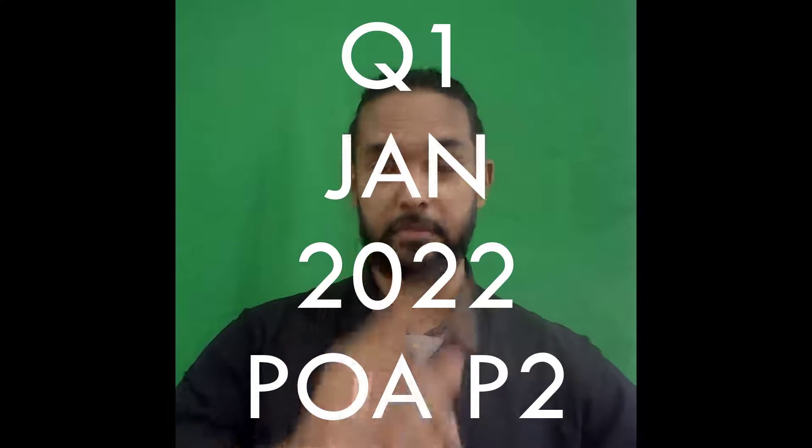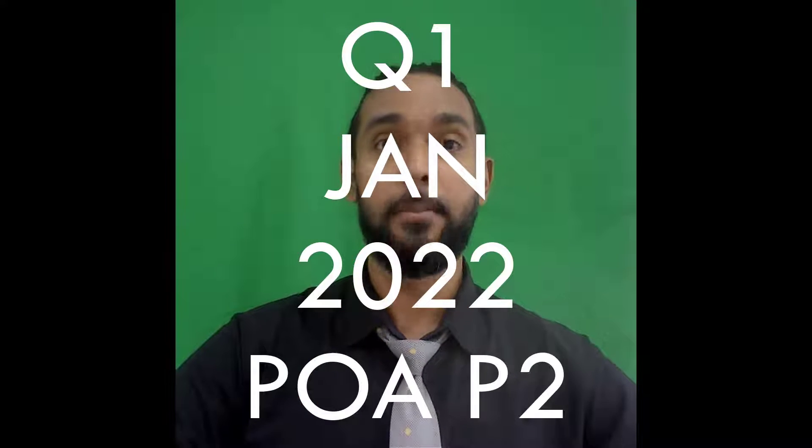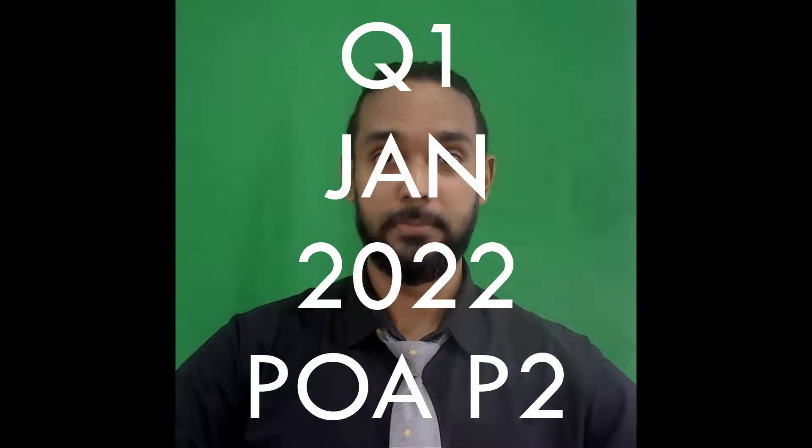Hey guys, Chris from Adaptuation here. In this video, I'm going to show you the solution for Question 1 from the Jan 2022 POA Paper 2. If you want to see the solutions for the other questions on this paper, I'm going to put a card up there and the link in the description below, so be sure to check those out as well. And with that said, let's get into the question.